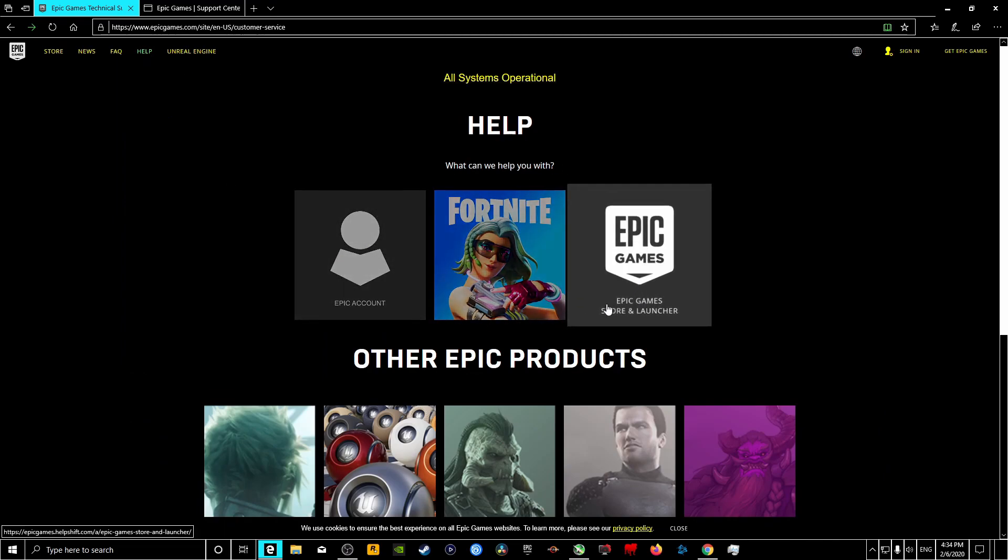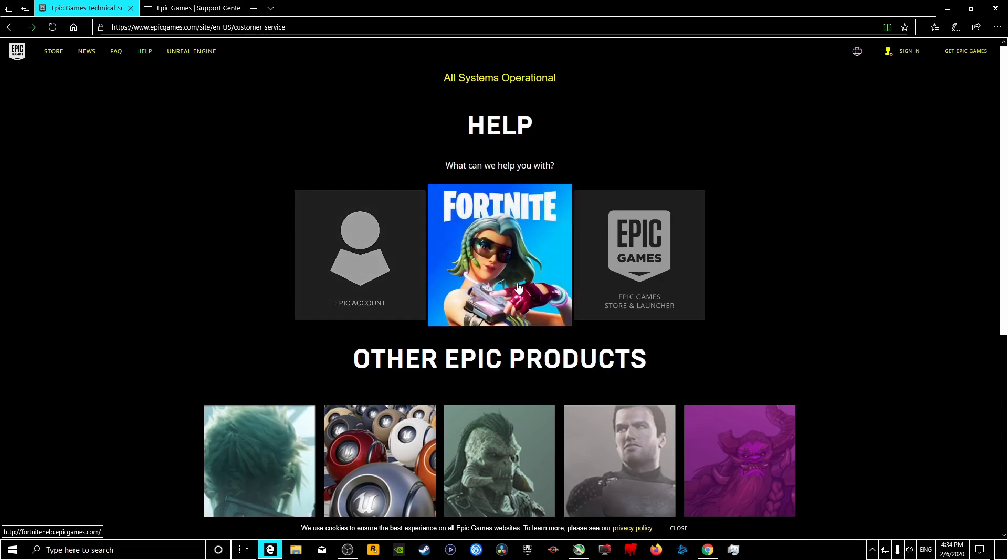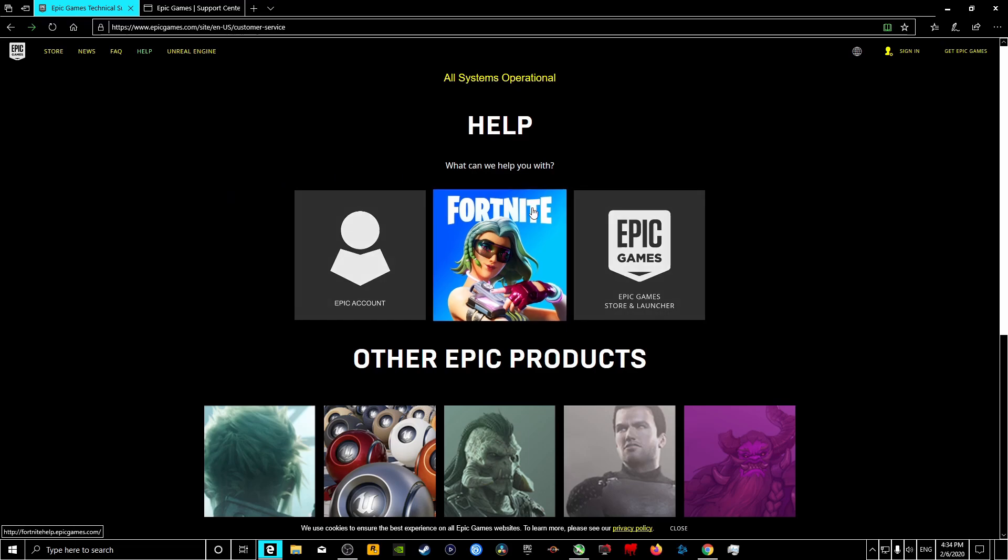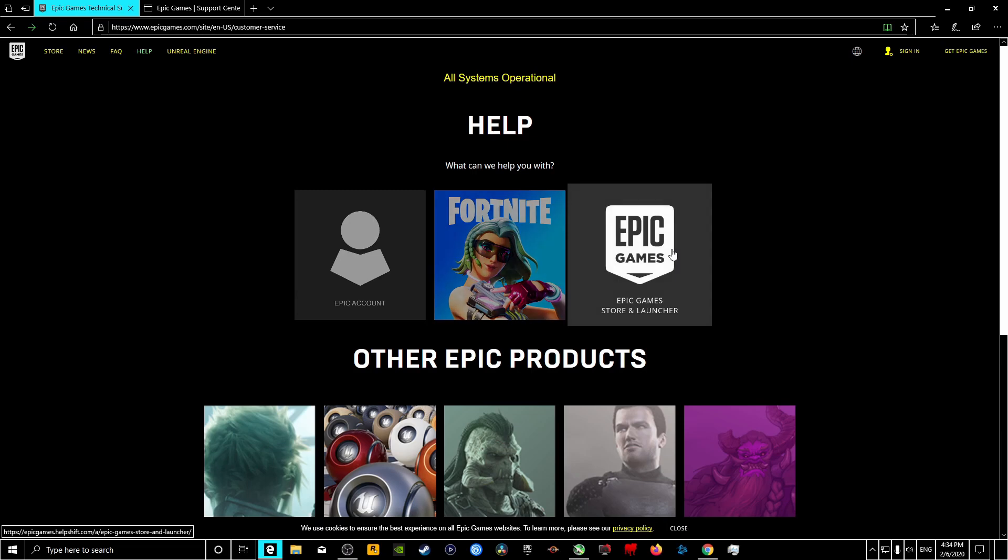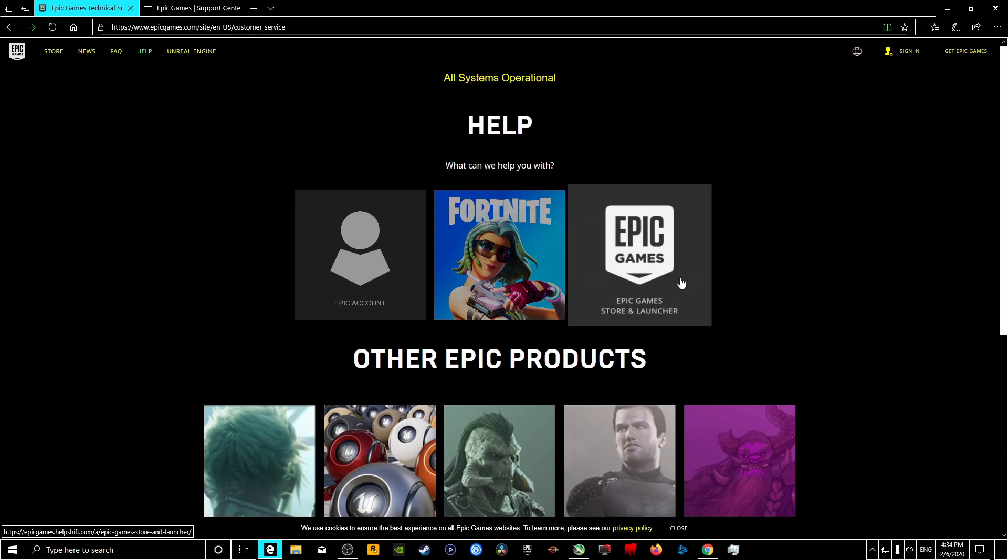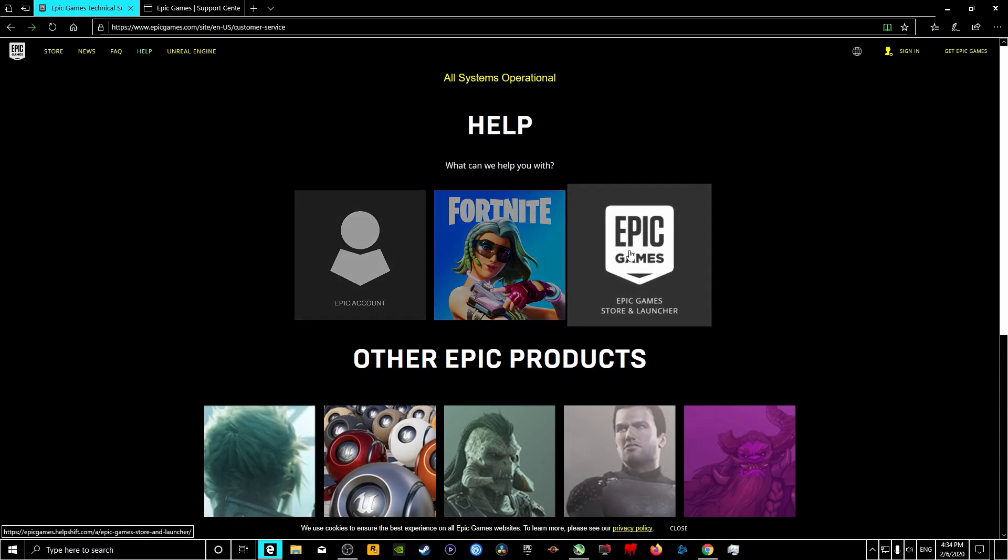Depending on what the problem is, for me it was Detroit: Become Human. I bought the game and it was constantly crashing even though I got a pretty decent PC. It wasn't working whatsoever. So if you want a refund on a game, you want to come to the Epic Games Store and Launcher.